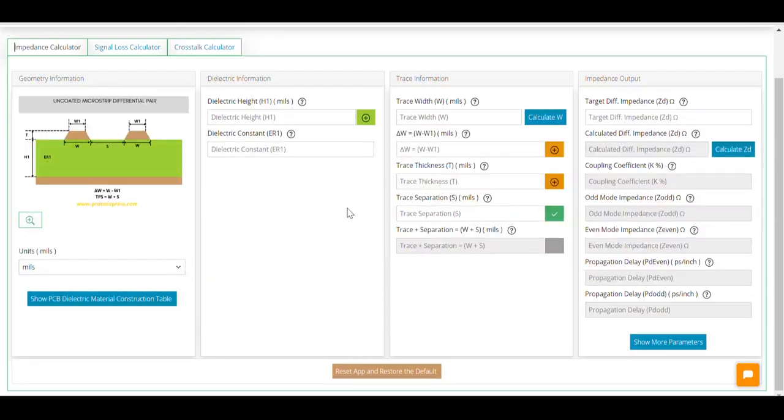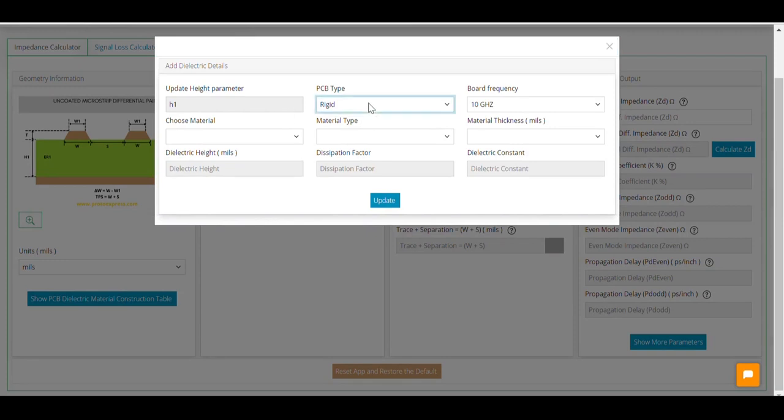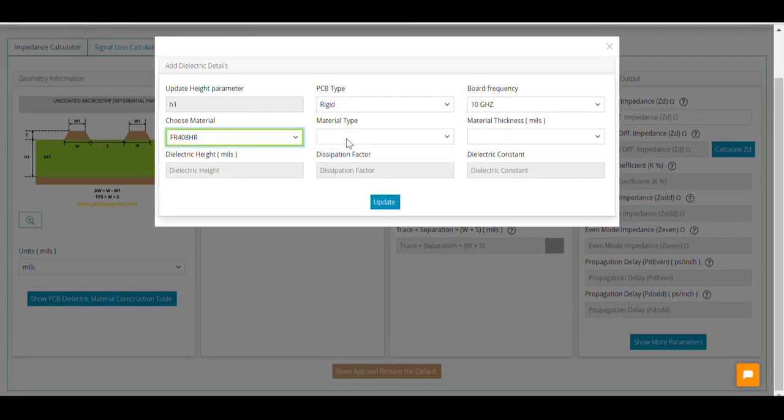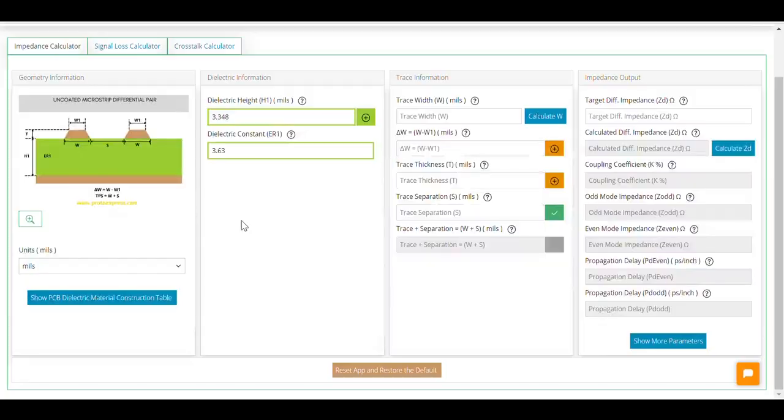You can also click on the plus button next to the dielectric height field if you need assistance with the dielectric properties. Using the drop-downs, you can define your requirements. Hit update to automatically input this data in the respective windows.